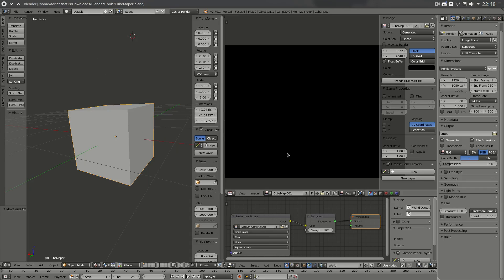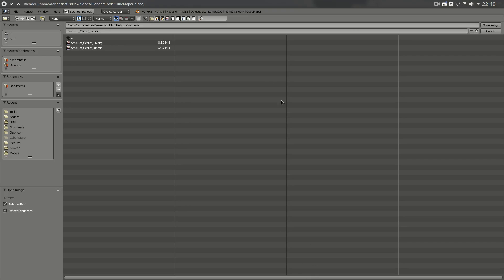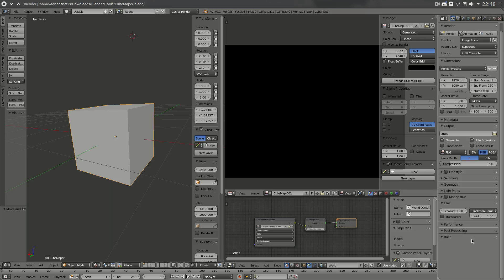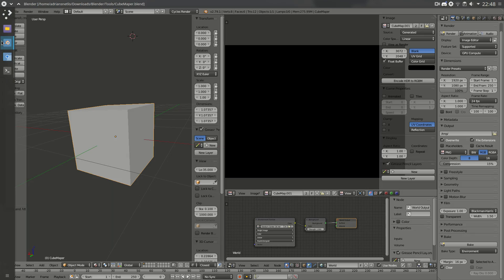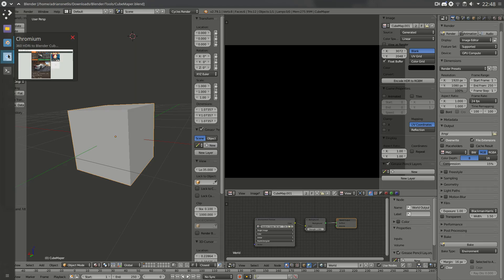This is now fully ready for you to bake cubemaps quickly. I suggest you hit Ctrl+S and save it. This way you can easily generate cubemaps later — just open the file, select your equirectangular texture, click Bake, and it's already set up. That's why I suggest saving it.